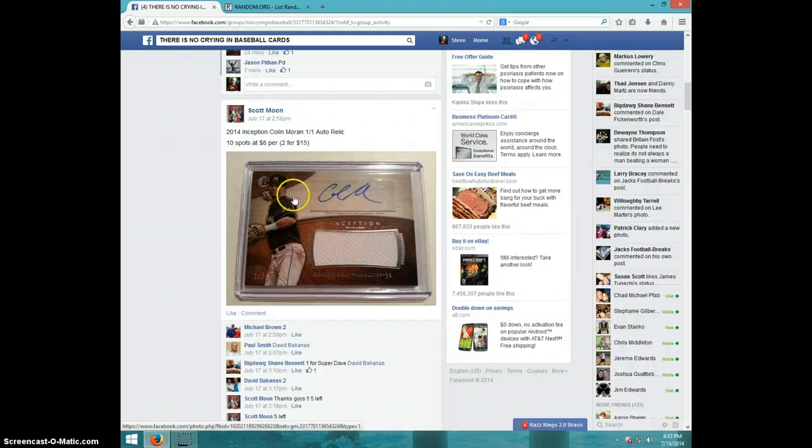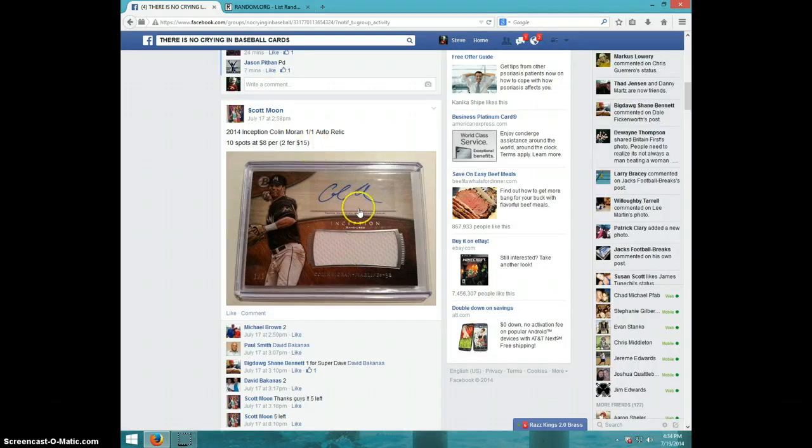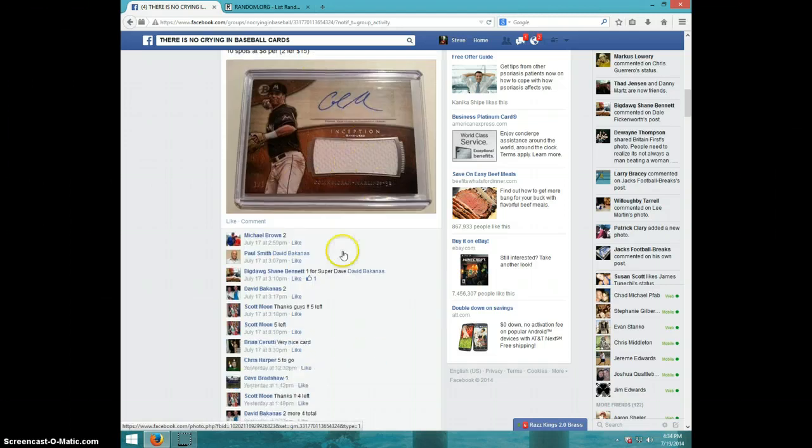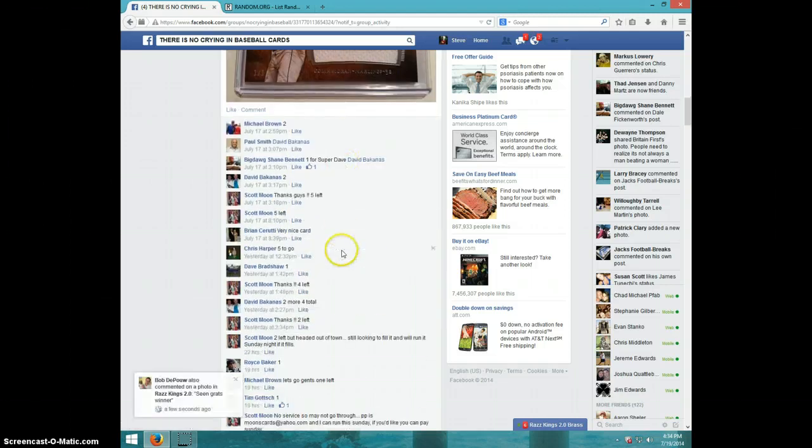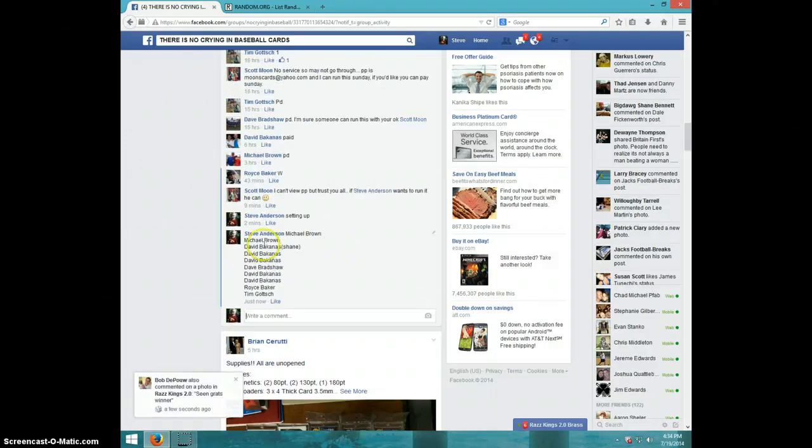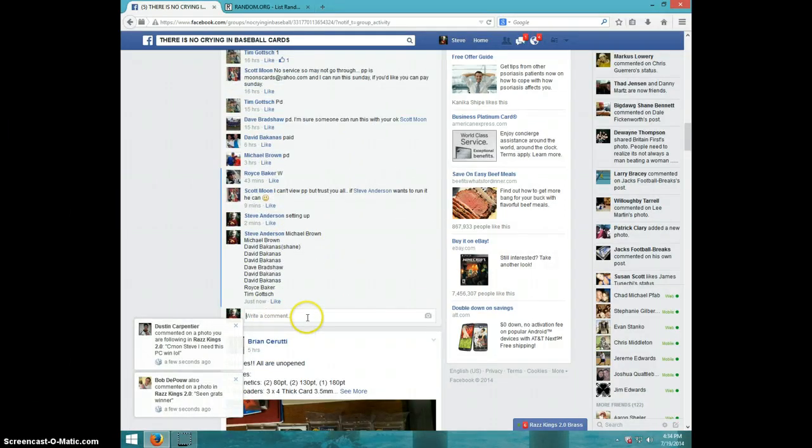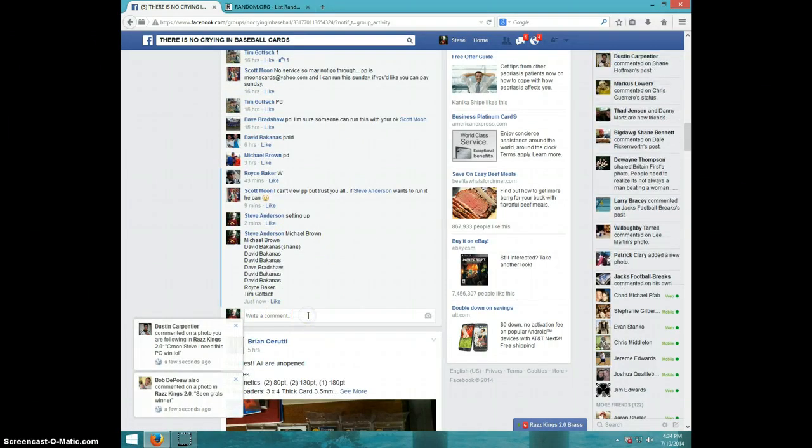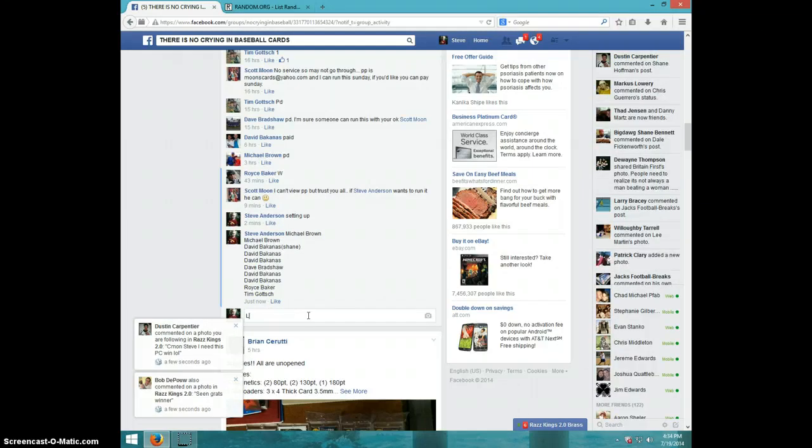Hey guys, it's Steve doing a video for Scott for this Colin Moran 1 of 1. Here's the list we're typing live.